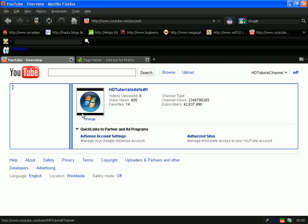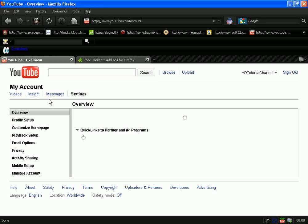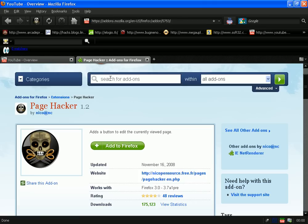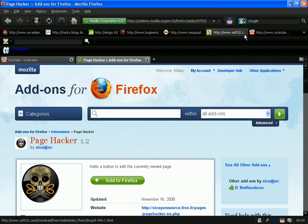So what I want to do is go ahead and reload the page and it will be back to normal. Now, to get Firebug, go to Firefox.com and search for add-ons.